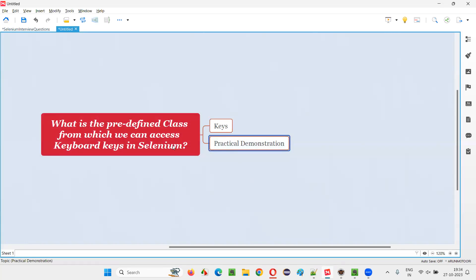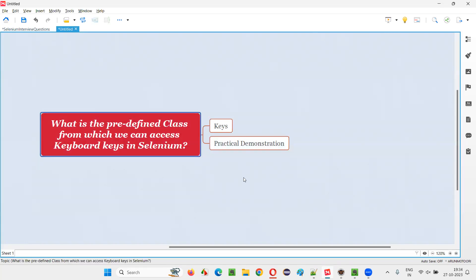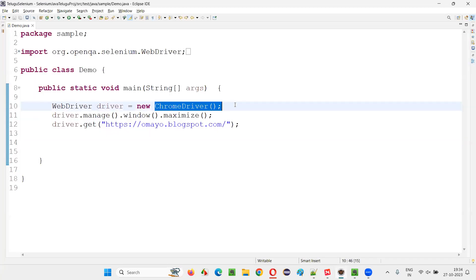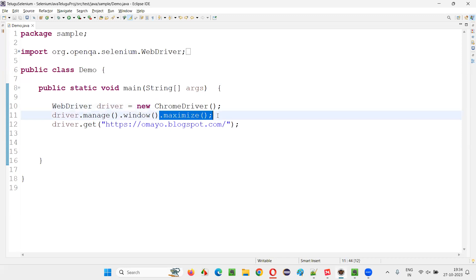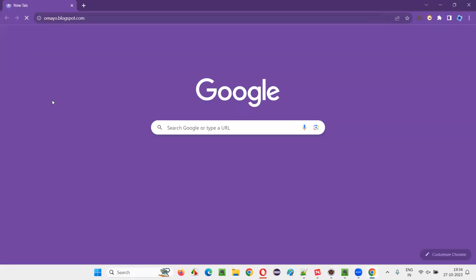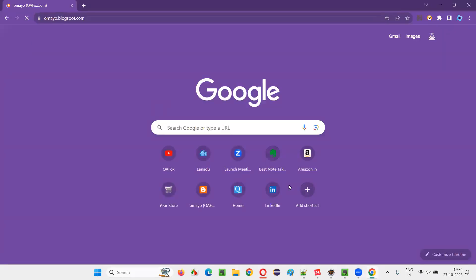Let me practically demonstrate how to use the Keys class. I'll switch to Eclipse IDE where we have sample Selenium automation code for opening the Chrome browser, maximizing the browser, and opening the application URL. Let me manually open this application URL and press Enter.